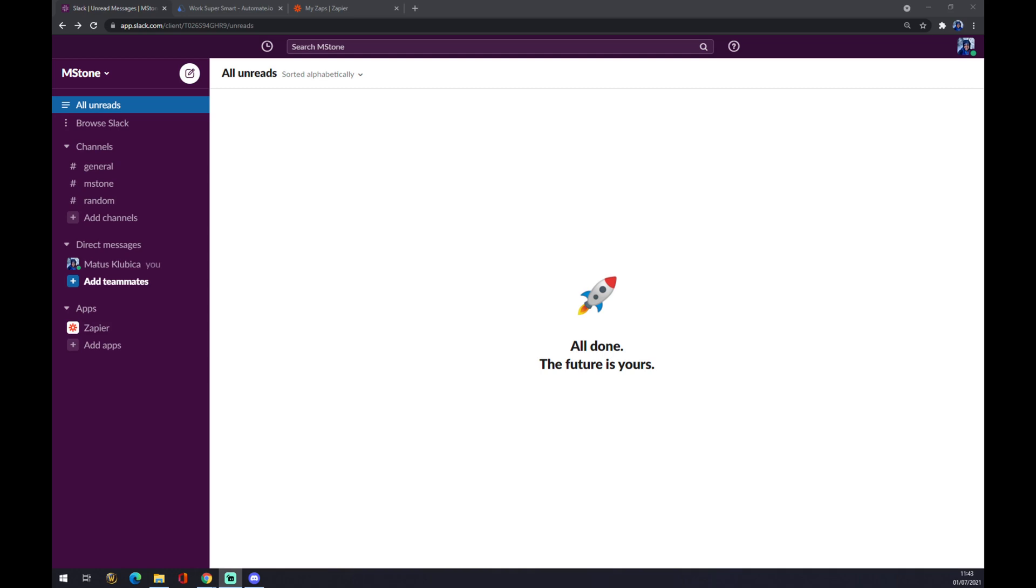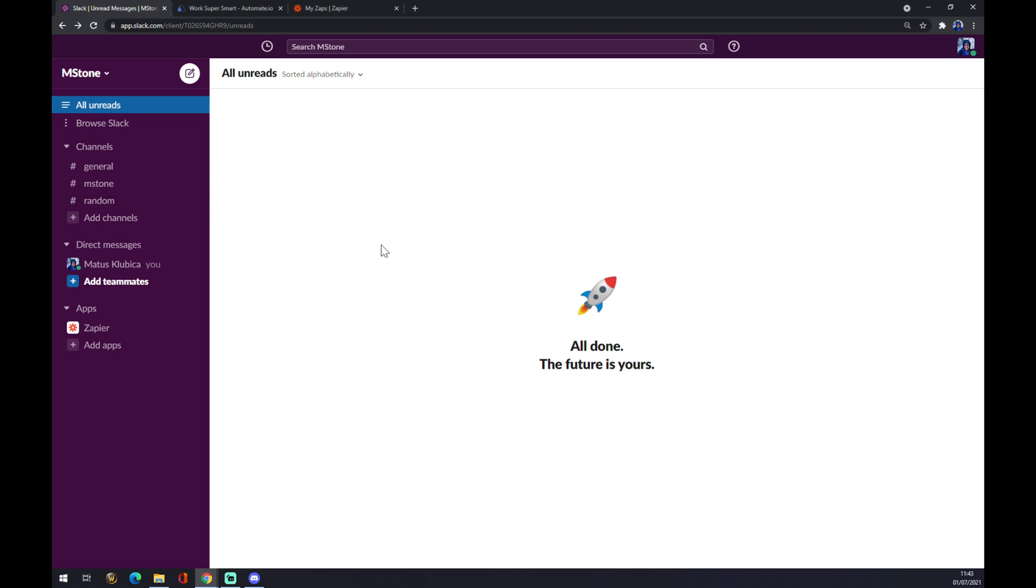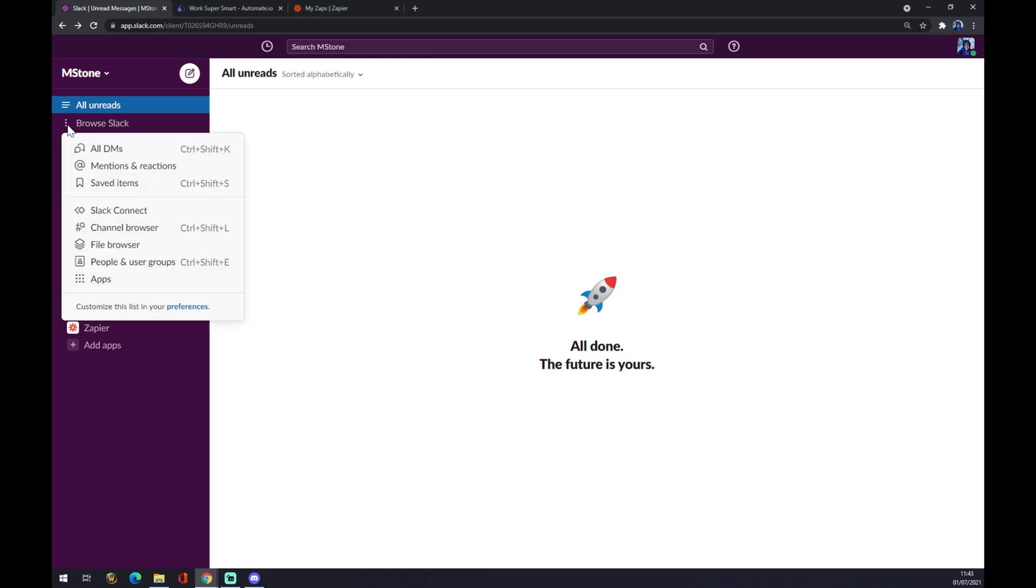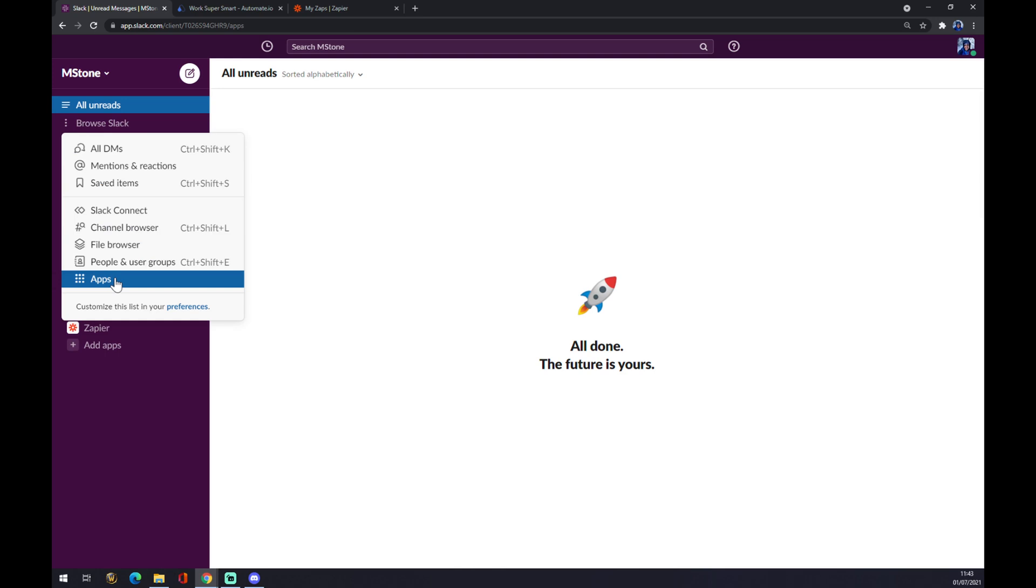First thing, we have to create ourselves an account at zapier.com if you don't have one already. Let's go to our workspace. You can find some integrations at Slack directly if you go to the top left corner of your workspace and hit those three dots next to browse Slack and go to apps.